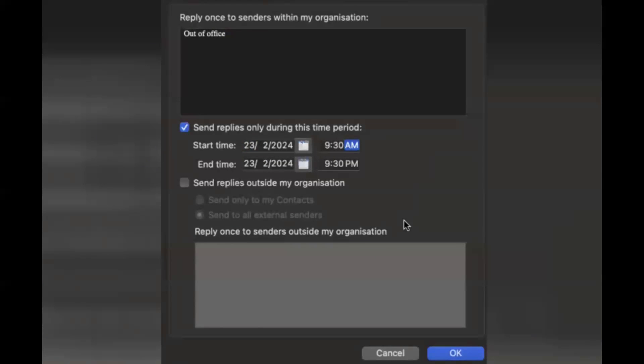So if I'm going to be taking leave for a particular day, I can select from the time you log in till you log out - you can put the same start time and end time. Or if you're taking more than three or four days leave, you can put 23rd